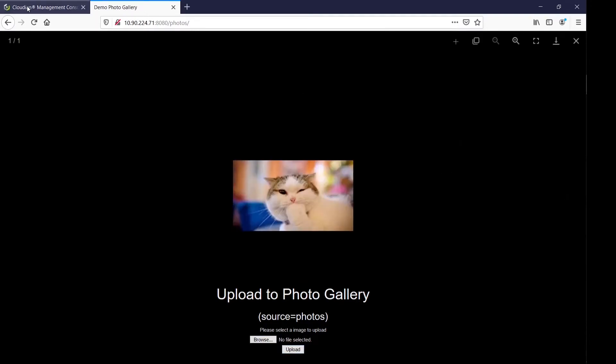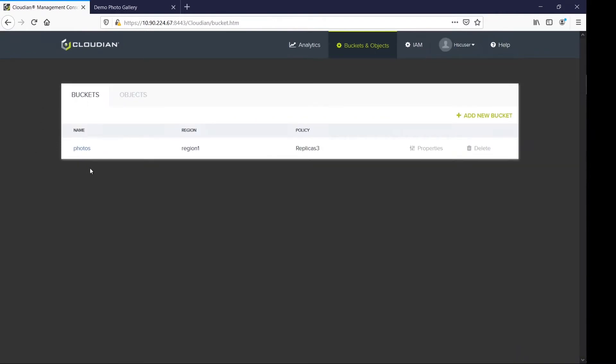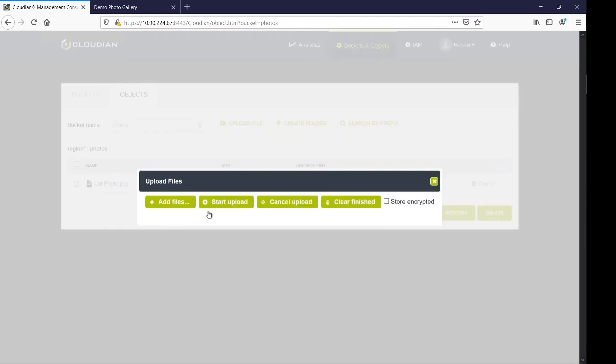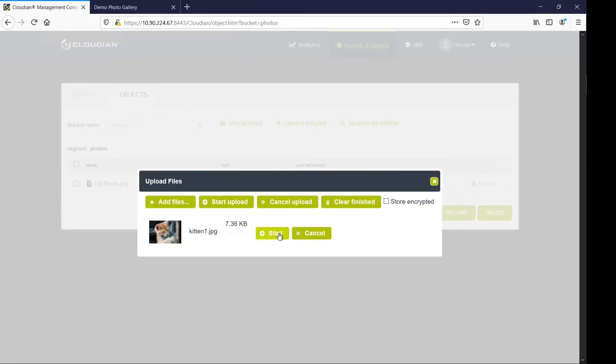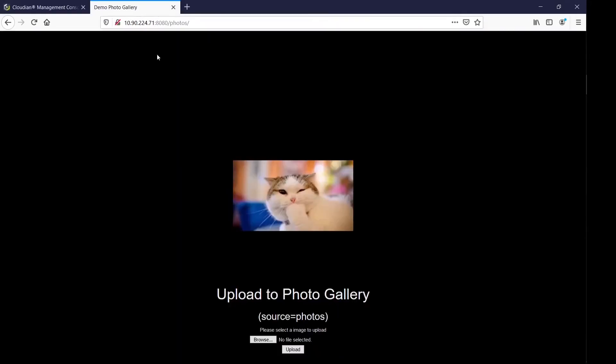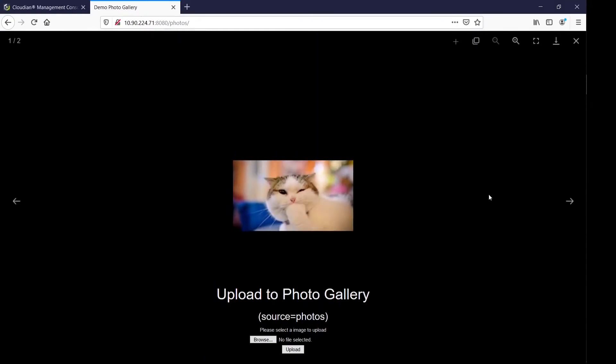I can move over to the Cloudian Management Console where I see the bucket name Photos, and when I look inside the bucket, I can see that one file already exists. I'm going to use the built-in interface to upload another photo and then switch back to the PhotoDemo application. As you can see, I now have two photos.